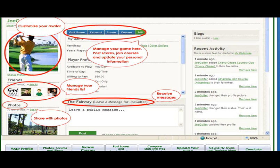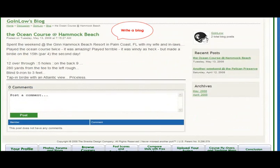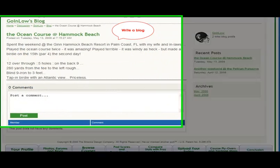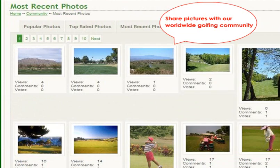Furthermore, your personal information, recent scores, handicap, and other favorite courses are all accessible from your profile page. With Straca.com, you can interact with other users in our golf discussion forums, create blogs, and share pictures with our worldwide golfing community.